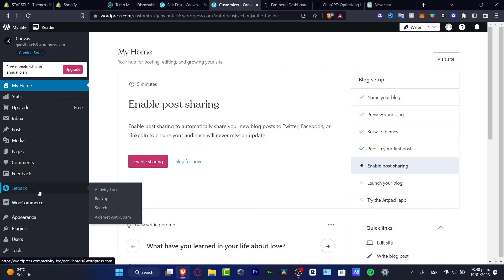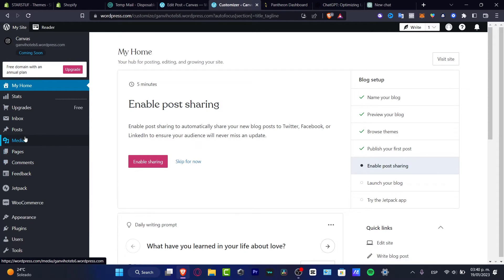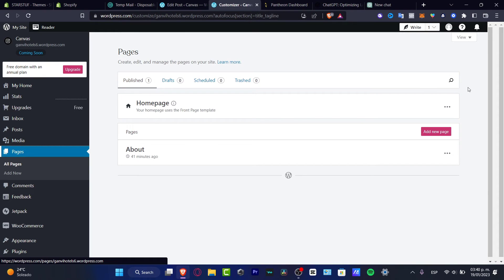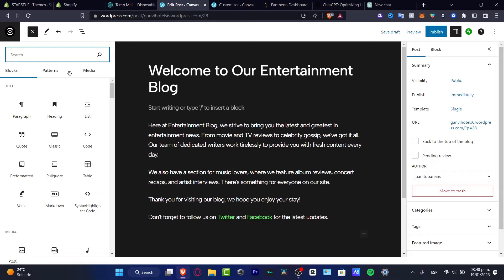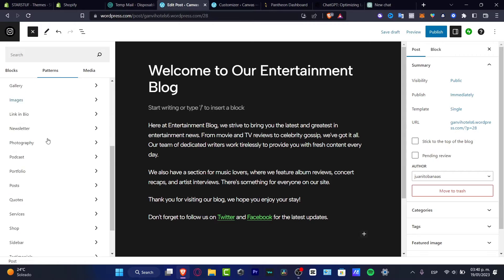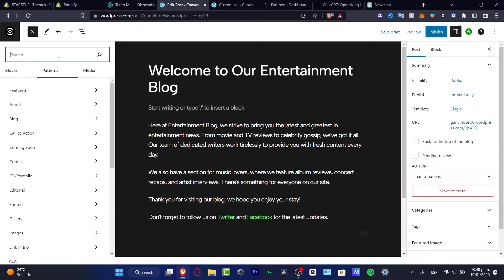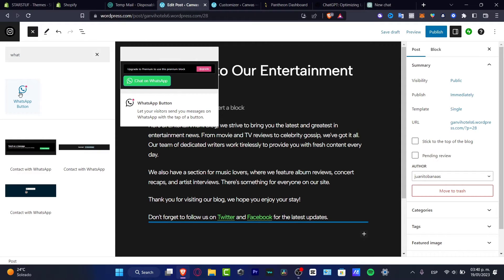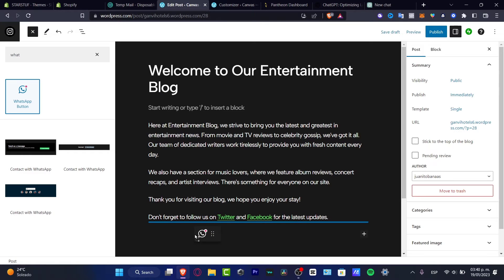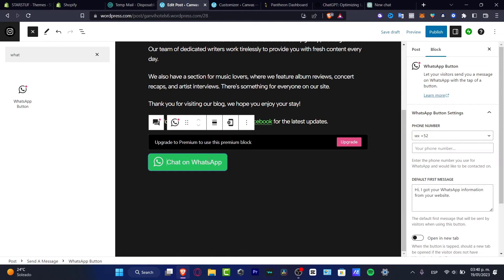There are two ways we can do this. If you have the page, you can go into Pages, click Edit, and once you are in the edit part, go into Add Blocks. In the blocks panel, go to Patterns and explore all the patterns. Look for blocks — here the WhatsApp button will appear.